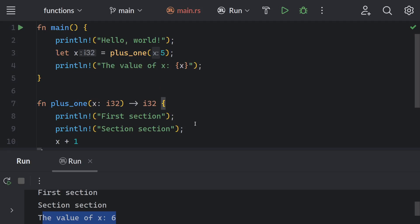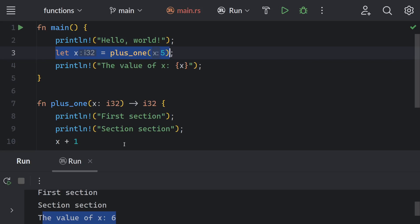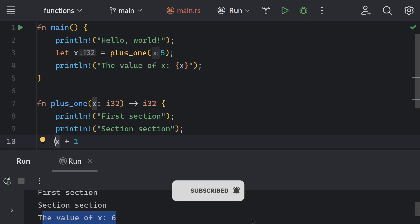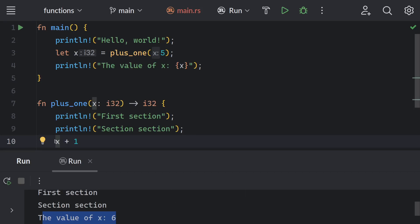I hope you enjoyed this video and learned about functions in Rust. Functions are very powerful and we will work with them in future videos. I hope you understand the difference between statements and expressions. Don't forget to subscribe to our channel and like this video — thanks for watching, see you in the next one.